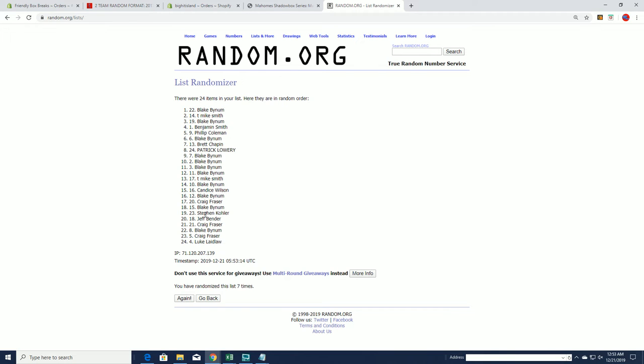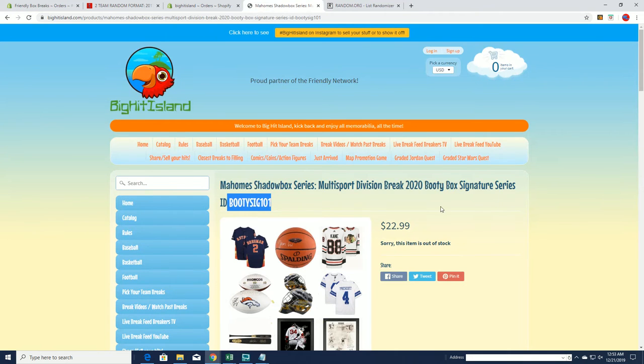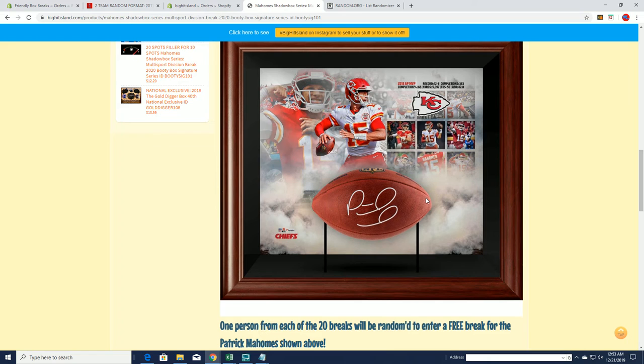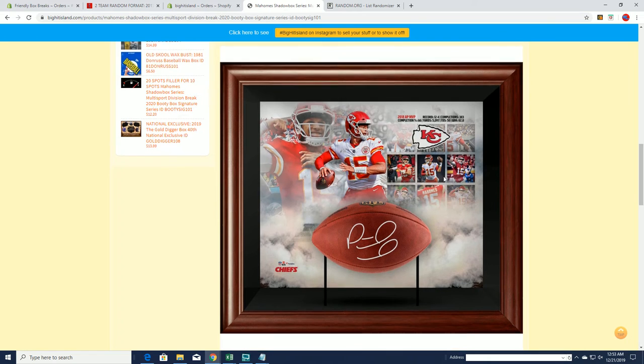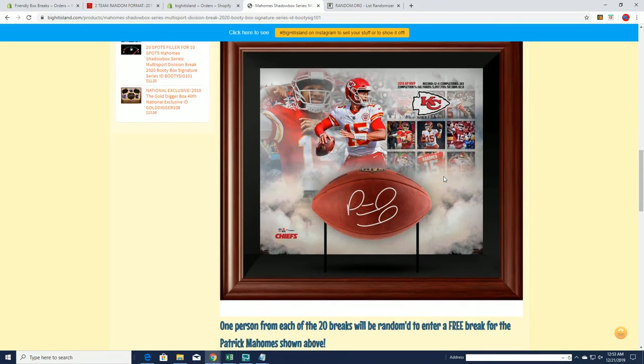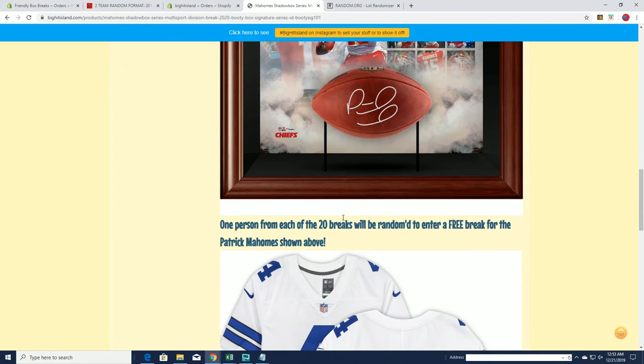All right Blake B, you will be the first name for a shot at the shadow box, Mahomes. This piece right here, you'll have a chance at that bad boy. You are number one, your name will be right here in a minute.